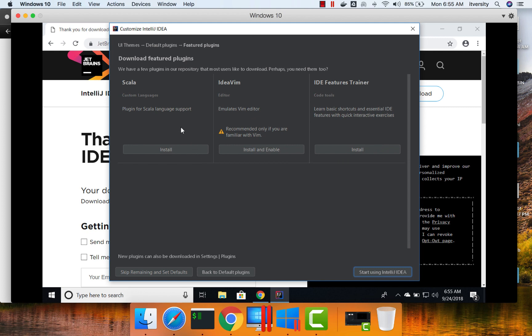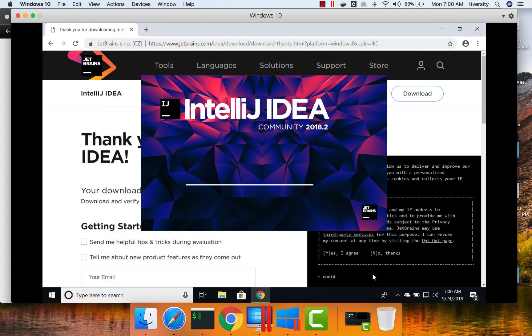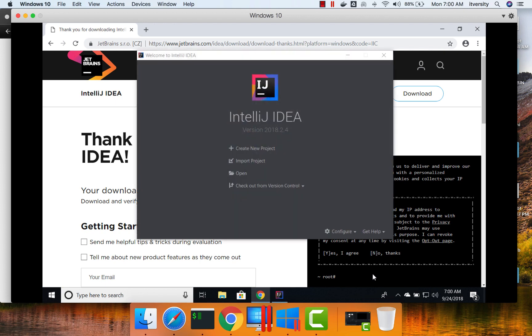And as I have mentioned to you earlier, Scala is one of the featured plugins in IntelliJ. And you can click on Install. Now the installation is done. And we can click on Start Using IntelliJ IDEA. And it will launch IntelliJ along with Scala plugin, and we'll see how we can use this to create our first Scala-based application.